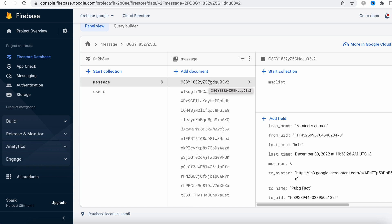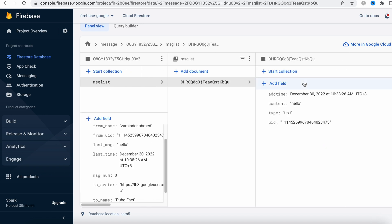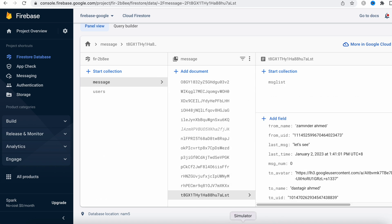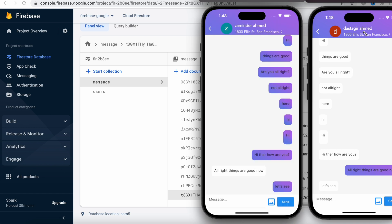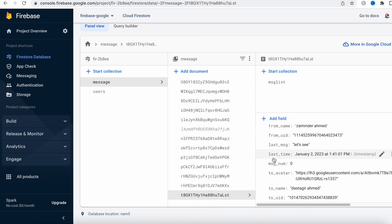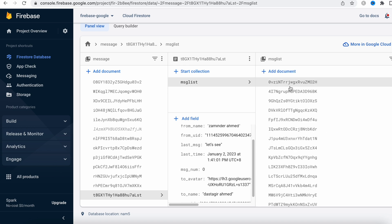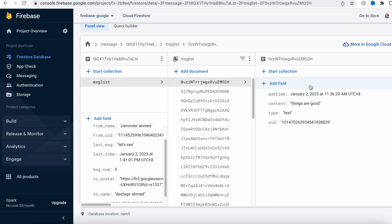The idea is: first I have this messages collection that records the basic information about two unique users when they first started chatting, and it generates a unique document ID. If those two users keep talking later on, they will also have another collection called 'message list'. Inside the message list they will have the record of each message they have sent. So far, every message sent between these two guys is saved inside this sub-collection called 'message list'.